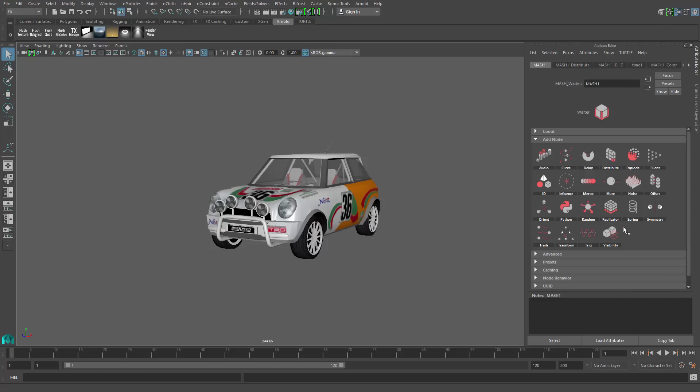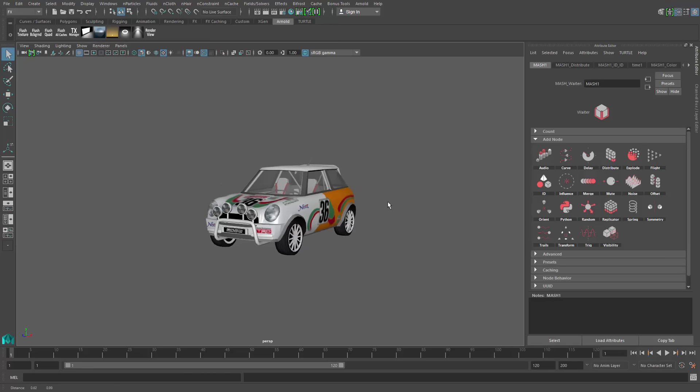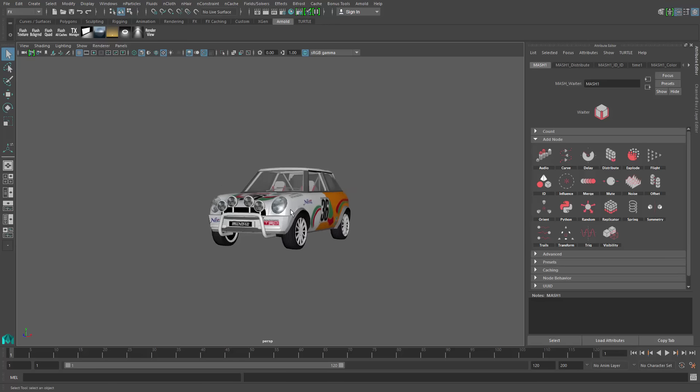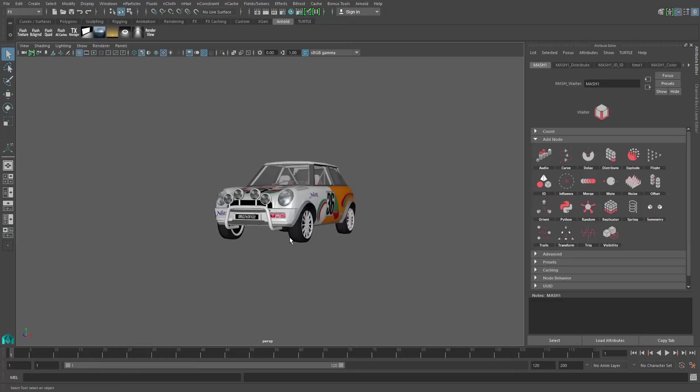Now the reason I did all of this is to allow myself to take any of these pieces of geometry and use one of the other motion graphics nodes to distribute this in a variety of different ways and allow me some procedural flexibility over how this thing flies around or gets animated.